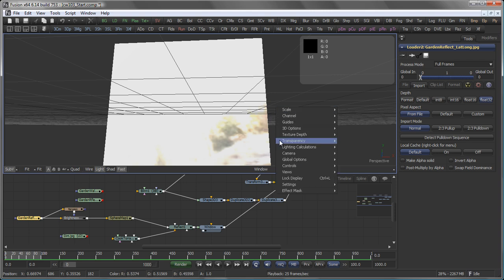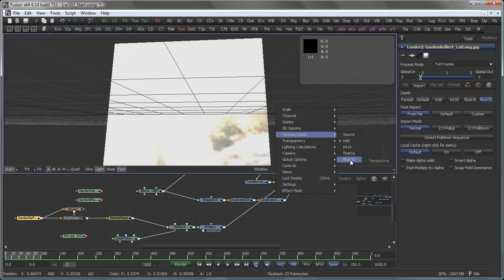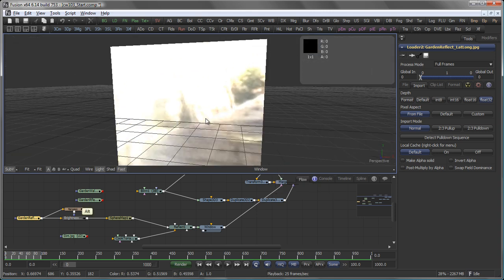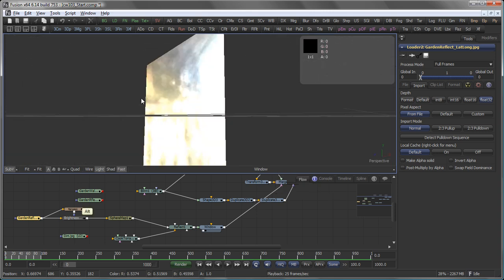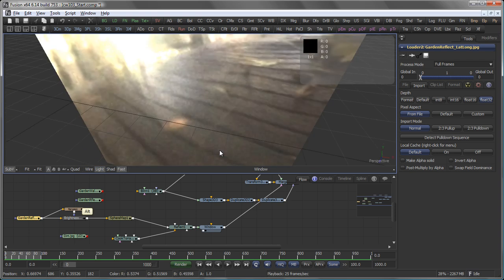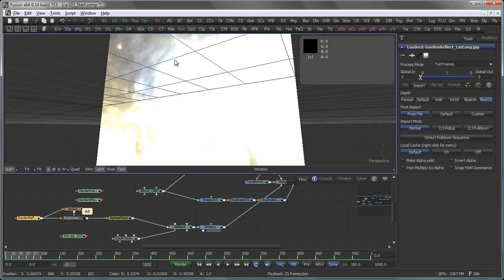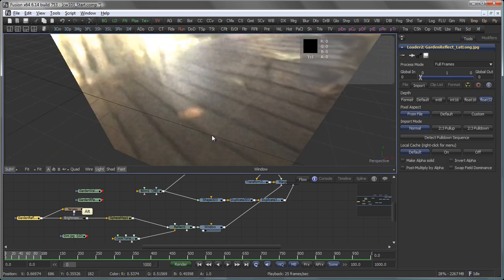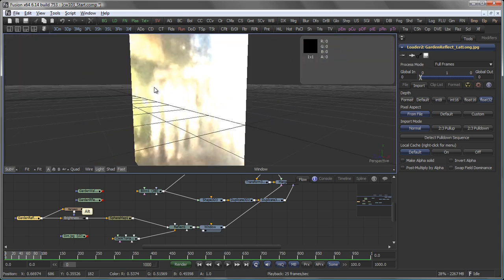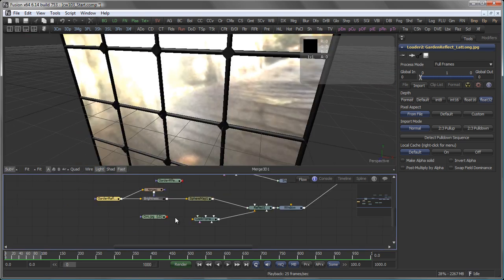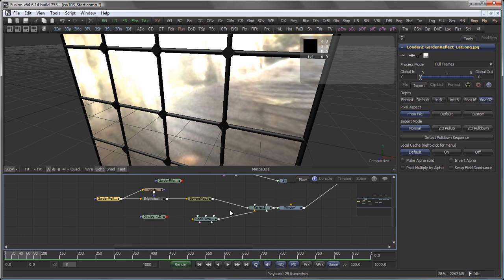If I apply this as a reflection to my window and also set, by right clicking, the texture depth in my view to float 32 as well, you see that I instantly get much nicer, much brighter reflections here, which do look a bit more like the real thing.